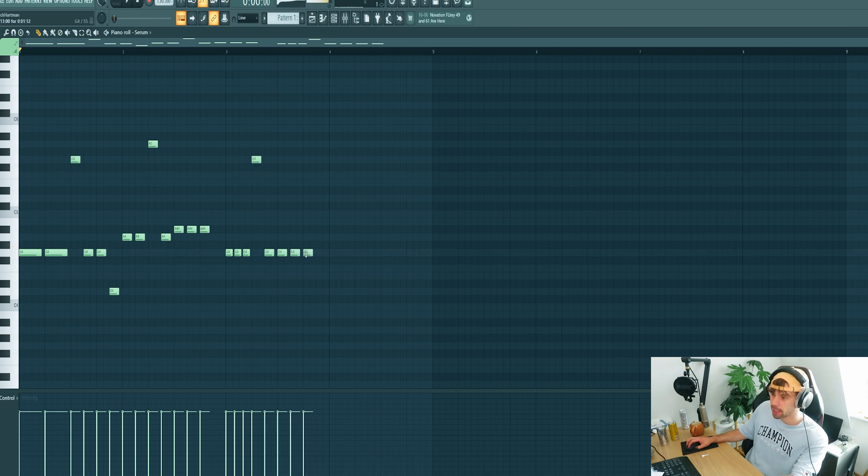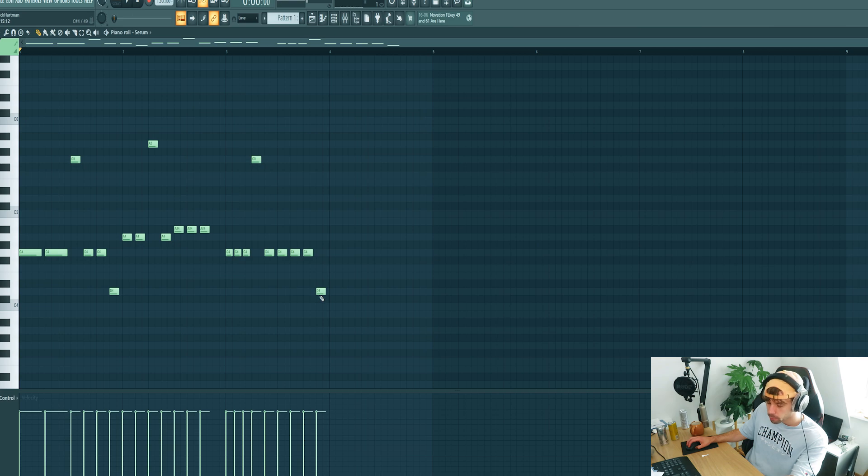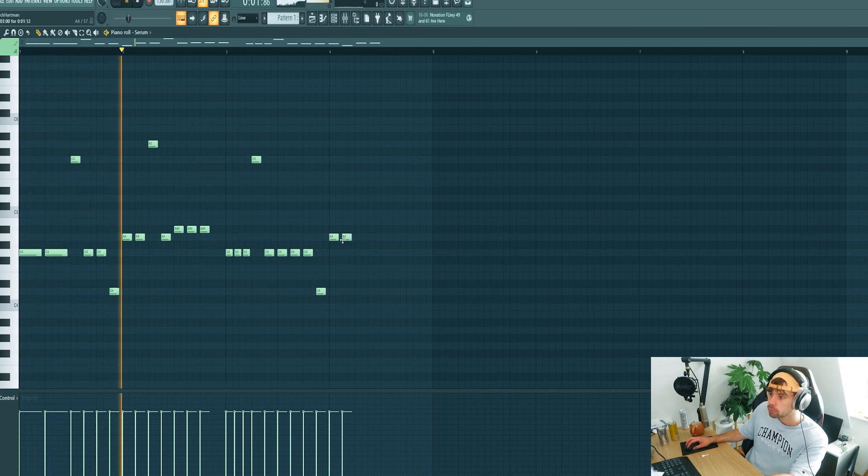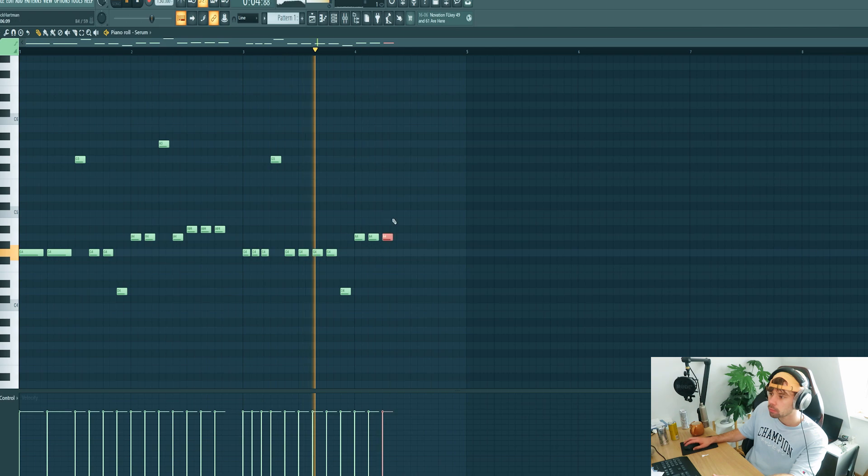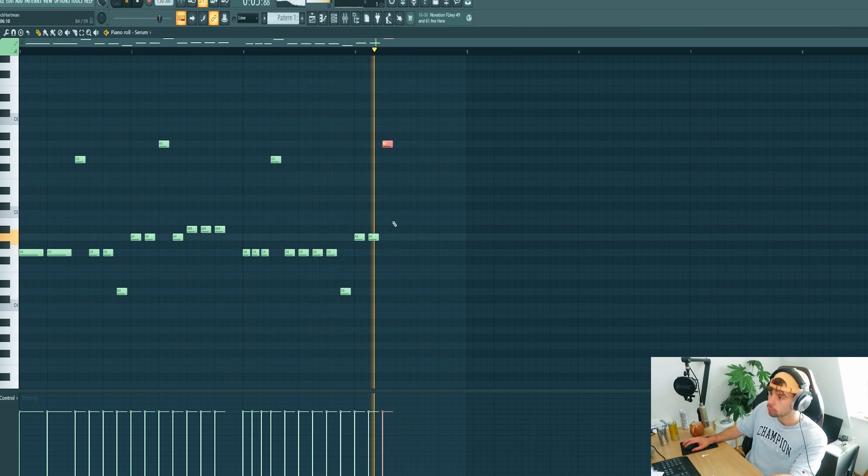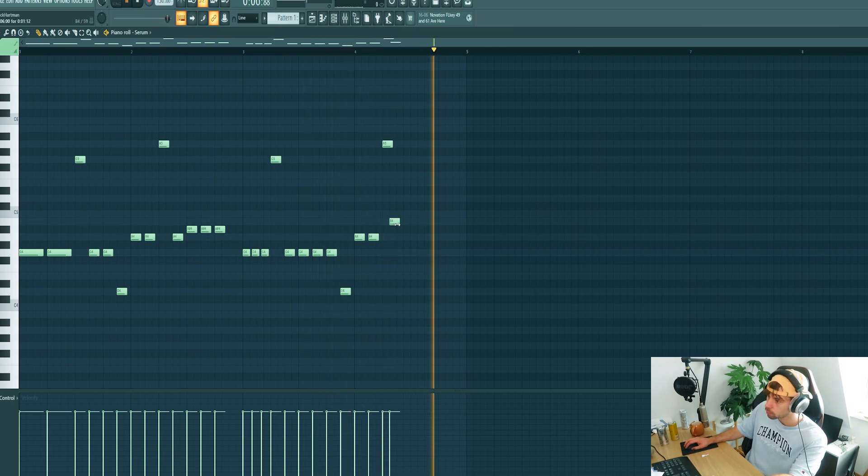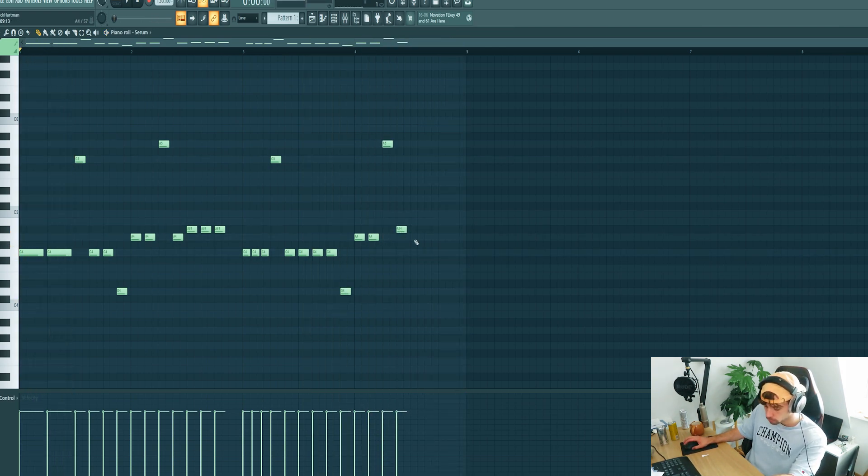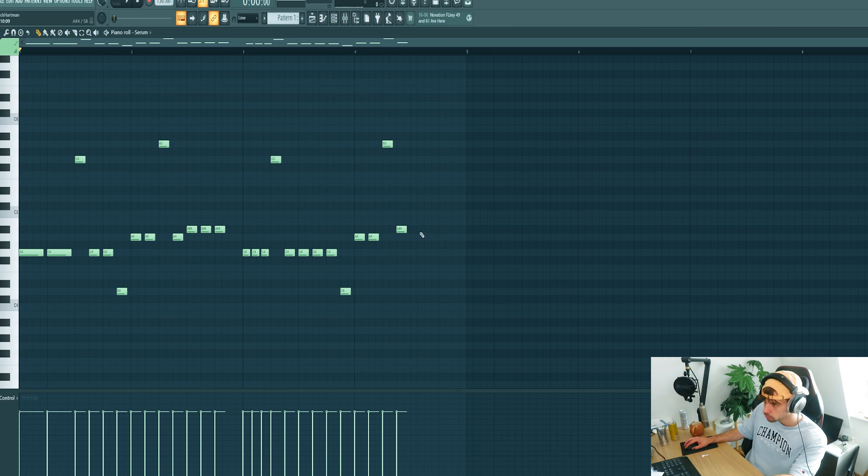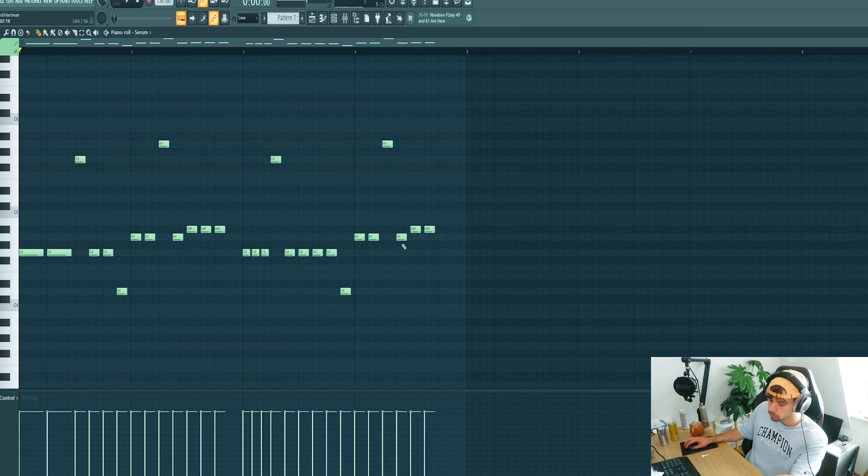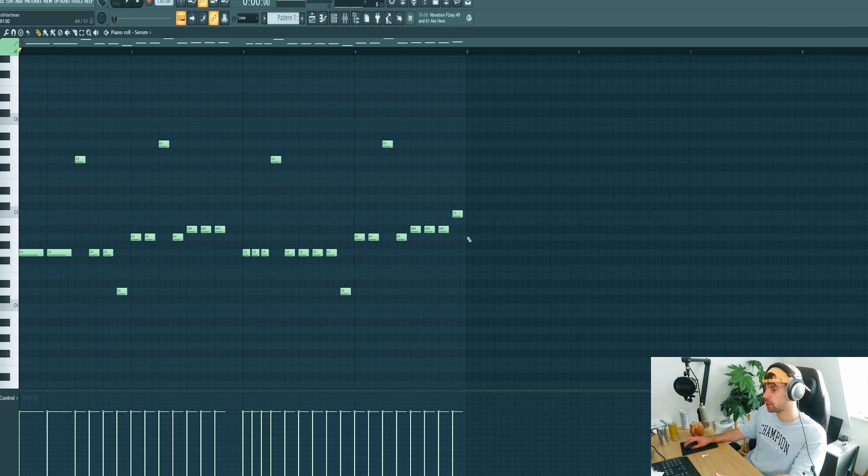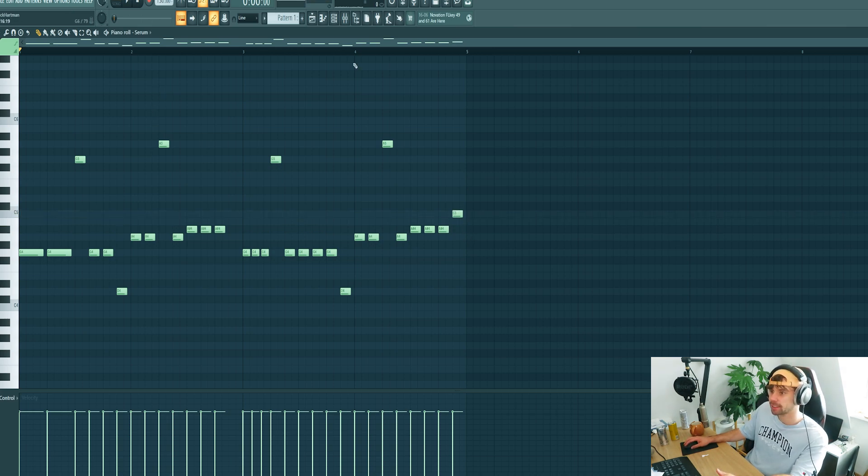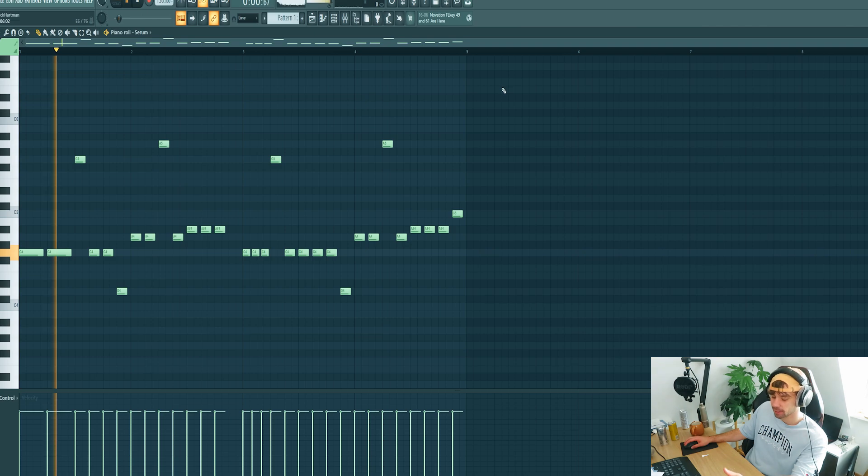Then switch it back to normal and repeat that same melody. And finish it off on the fourth note of the scale. So altogether the melody sounds like this.